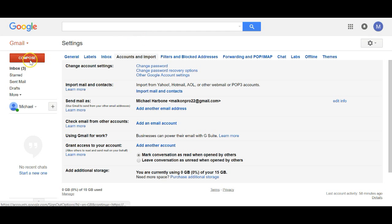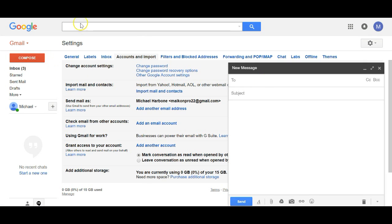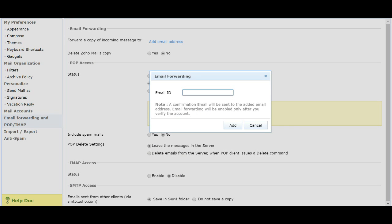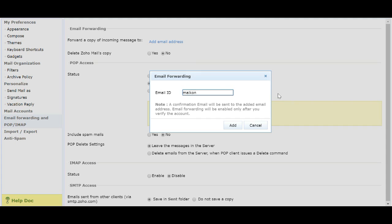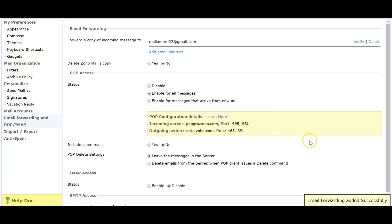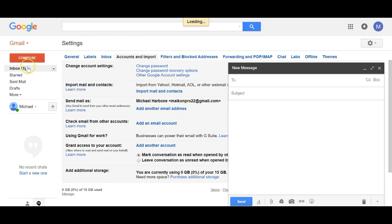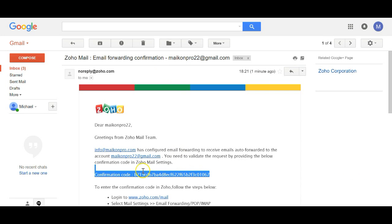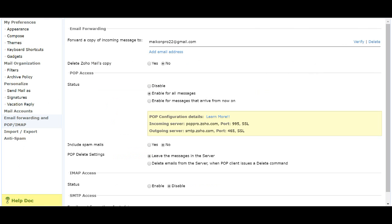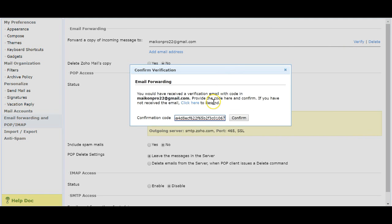The email we want to forward to is my personal address — myconpro22. So type in that email and click Add. You'll get a verification code sent to that email. Grab that code, go back into Zoho, paste it in, and confirm. Now every email sent to info@ will be forwarded on.